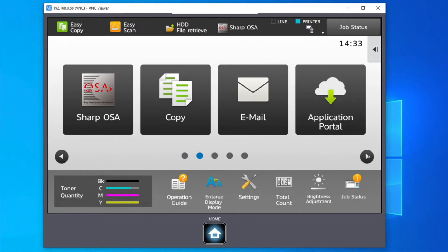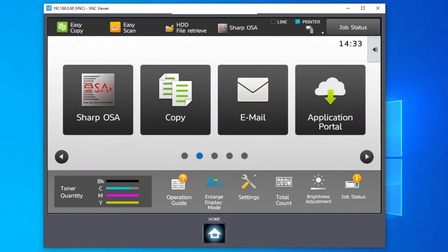Once enabled, the portal will allow you to download and install applications such as OneDrive or the Dropbox connector.